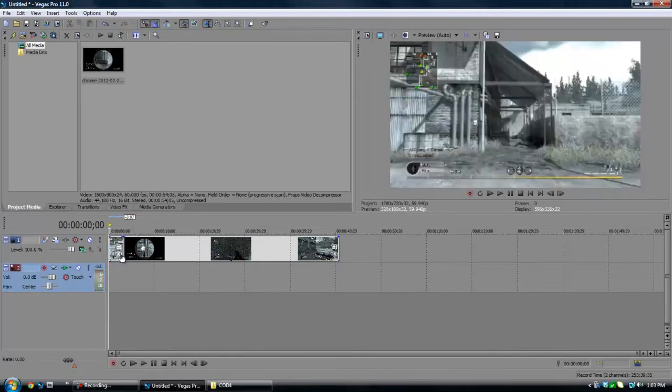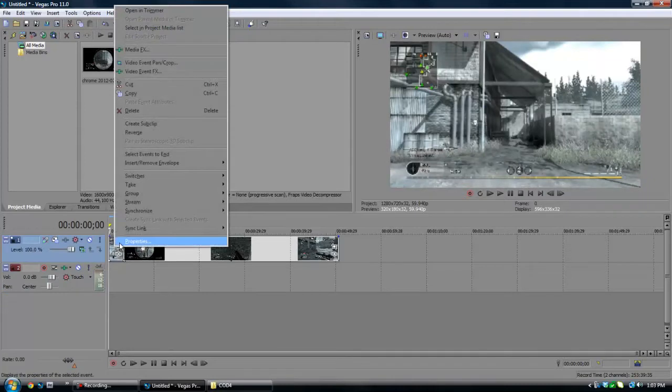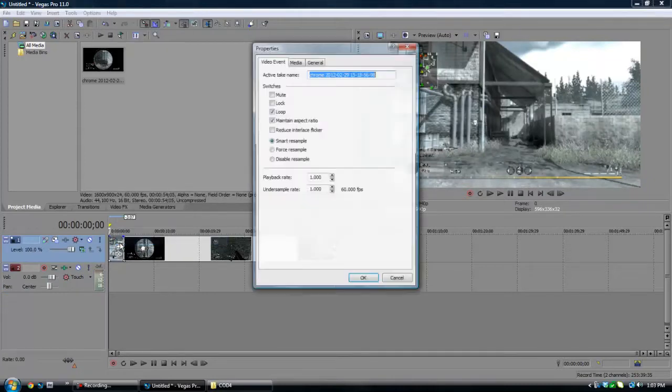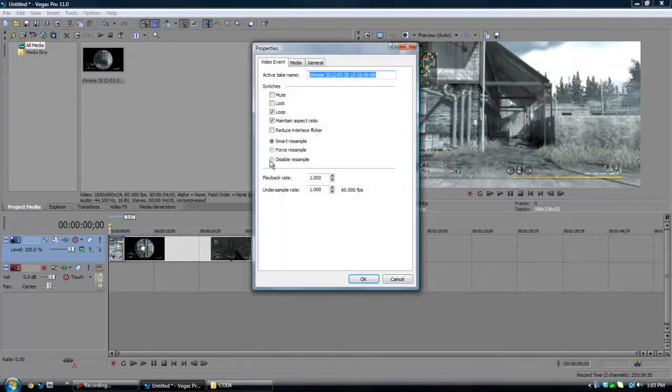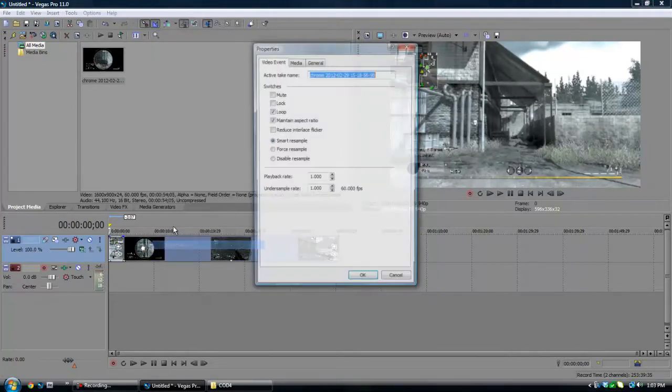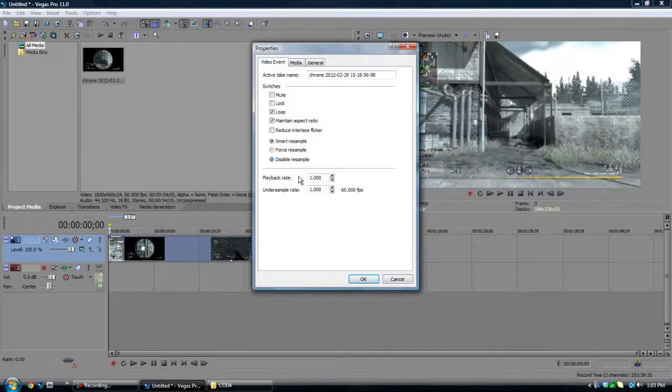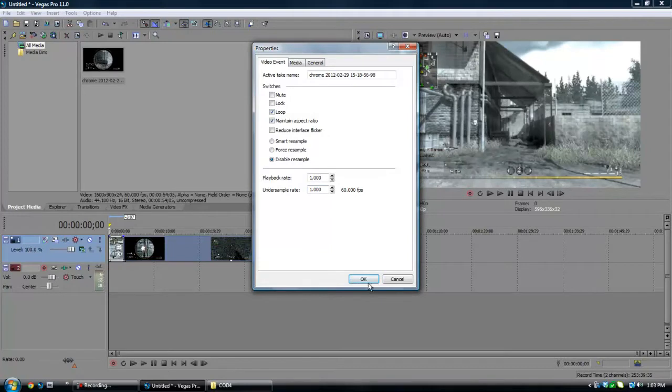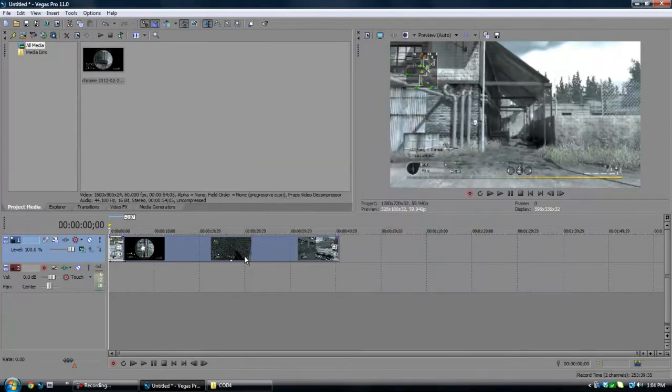Also, I almost forgot, every single clip you want to do, you want to right click, go to properties, and disable resample. This will get rid of blending and make the video a lot clearer. You do not want it to be smart resample or force resample. You want it to be disable resample.